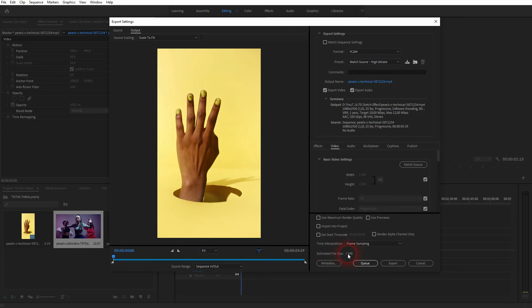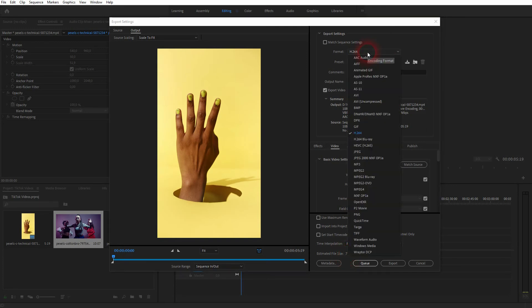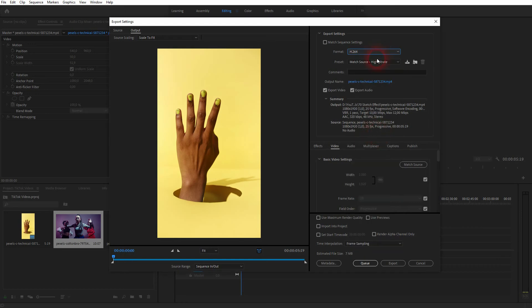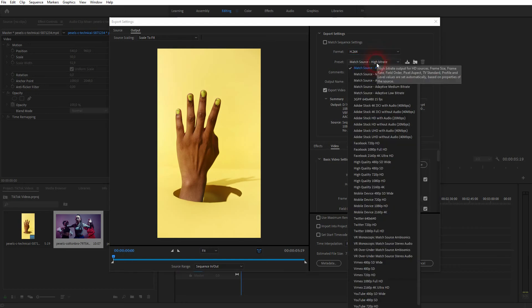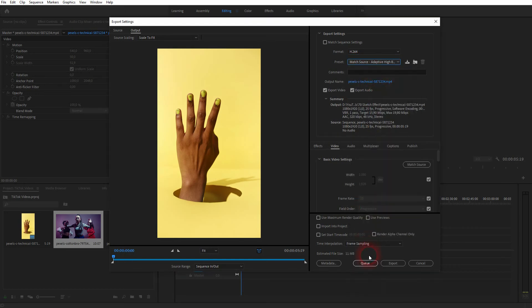Under format, you want to have the H.264 selected. And under presets, use the first one, the hybrid rate or the adaptive hybrid rate. The second one will increase your file size a little bit. In this case, it's not a problem. As I've said, 287 is the limit and we've got 11.